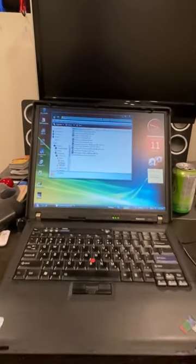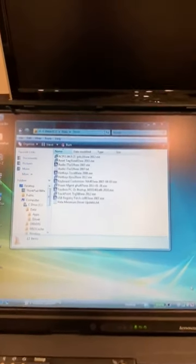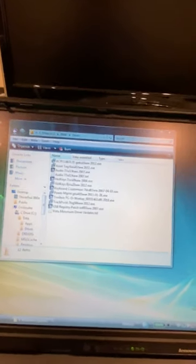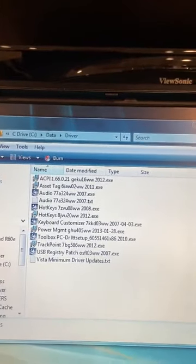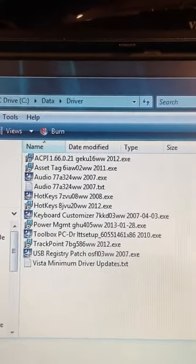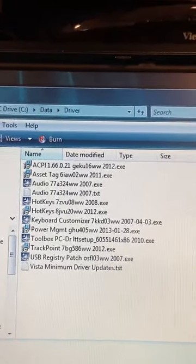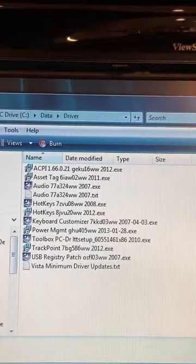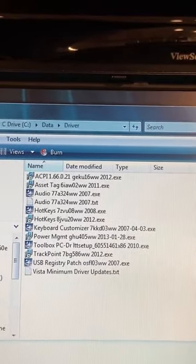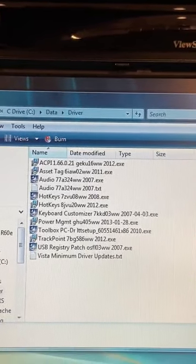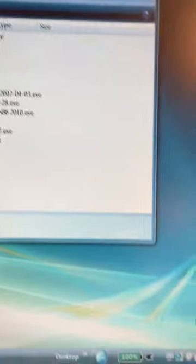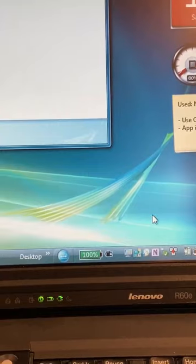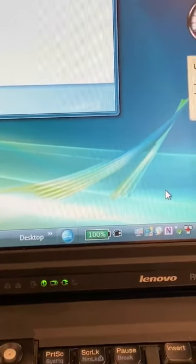Don't do it. But, believe me, you want to install certain drivers that seem to be unrelated to what you would think. Now, some of these drivers are unnecessary. Like, for example, the toolkit, or toolbox, rather, which is PC Doctor, that's sort of like a diagnostic program. You don't really need that. And the track point and the asset management, you certainly don't need that. You don't need the keyboard customization. Power management's nice because you can actually see your battery percentage. But it's not necessary. You could work without it.